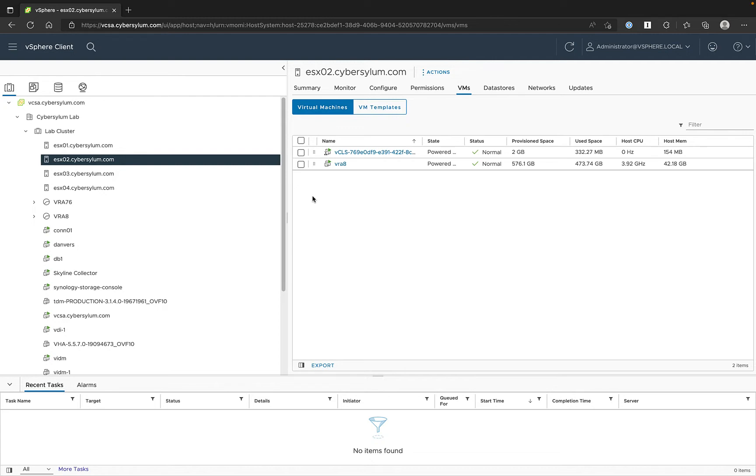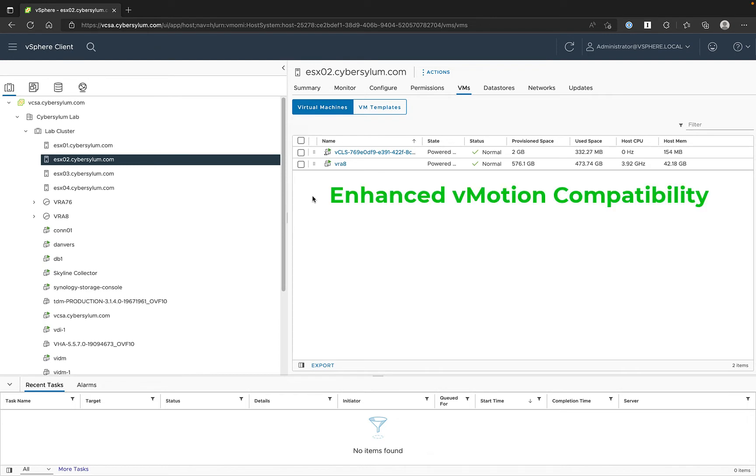This is not something you may need to do often, but there are a few use cases where it can be necessary. One situation where this can be useful is when enabling Enhanced vMotion Compatibility Mode, or EVC, with a vCenter server running in the cluster.